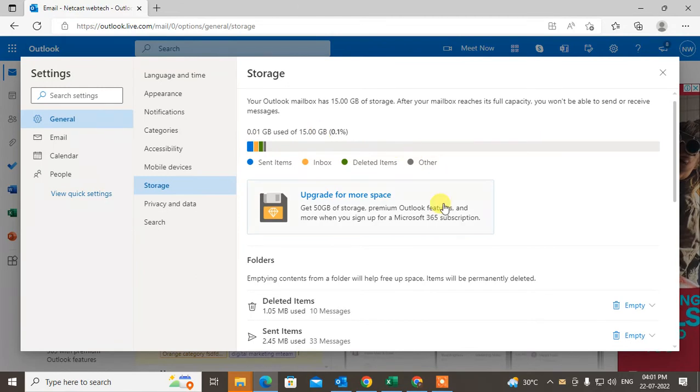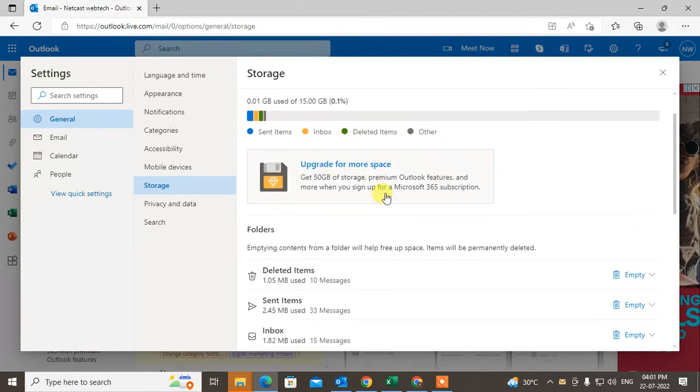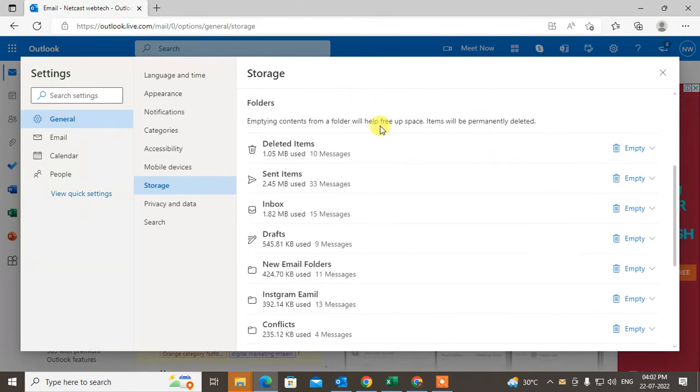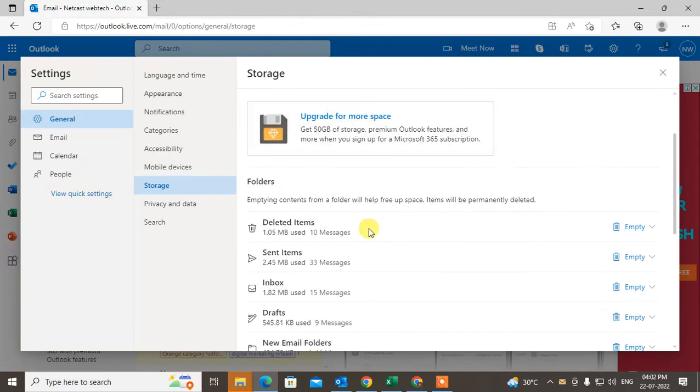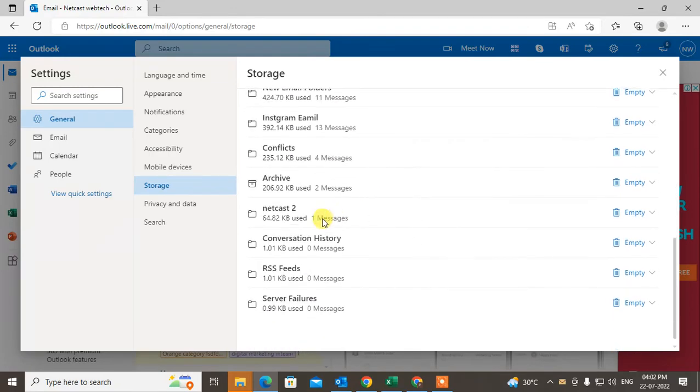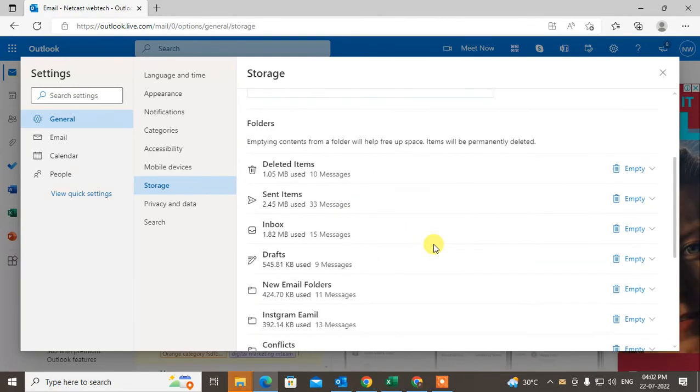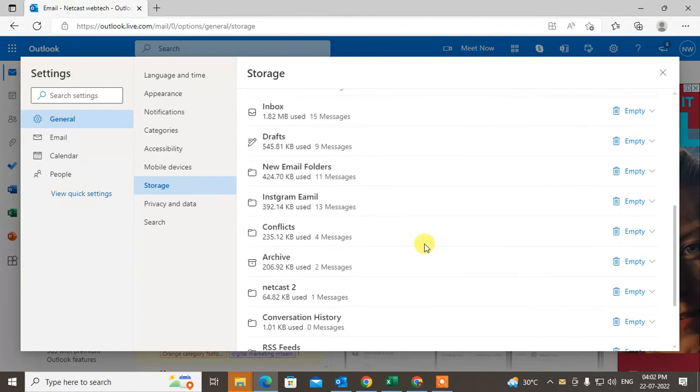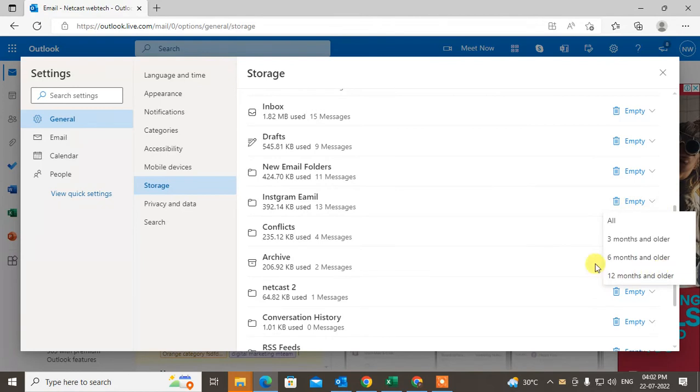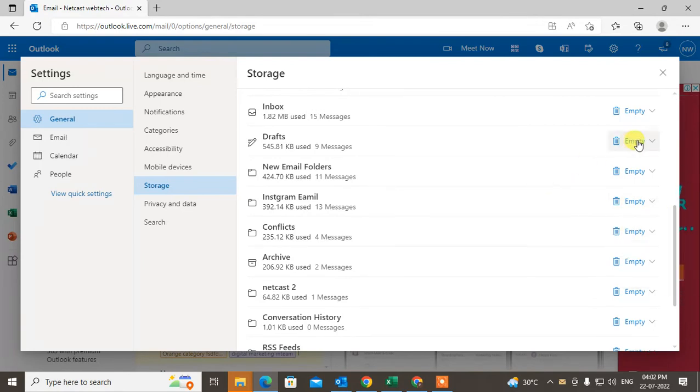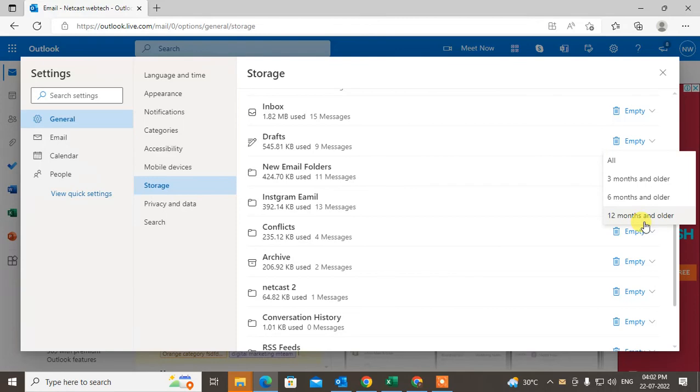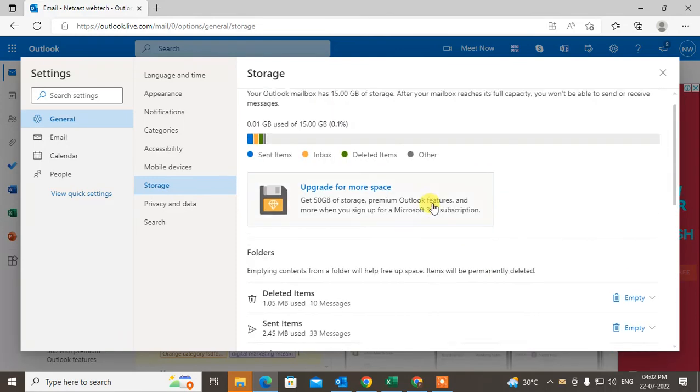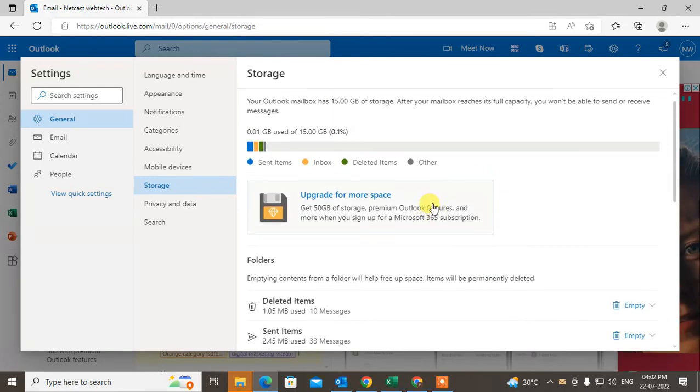You can also free some space if your mailbox is full. All folders will be shown here. You can empty your folder from here. You can also empty older than 6 months or 12 months. So that is how you can check the folder size and limit.